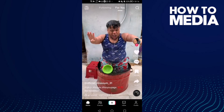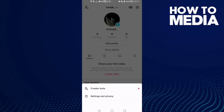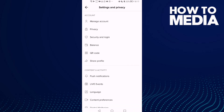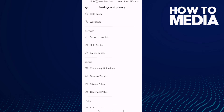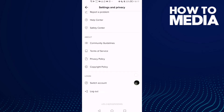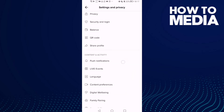Click on profile, and then click the three-line icon in the top corner, and then click settings and privacy. Now just scroll down and here you will find push notifications.